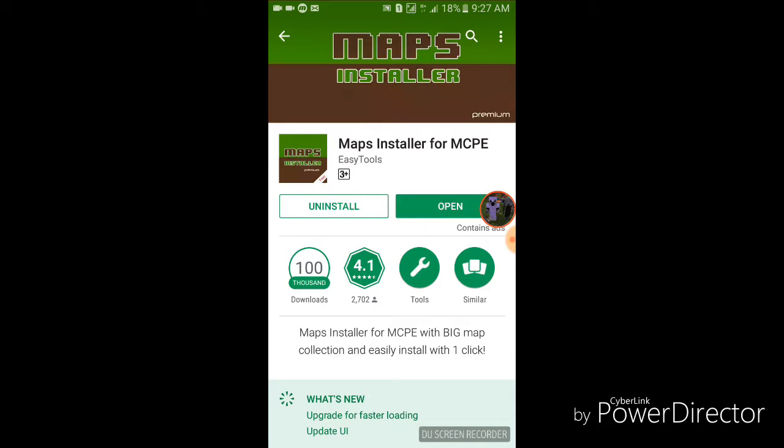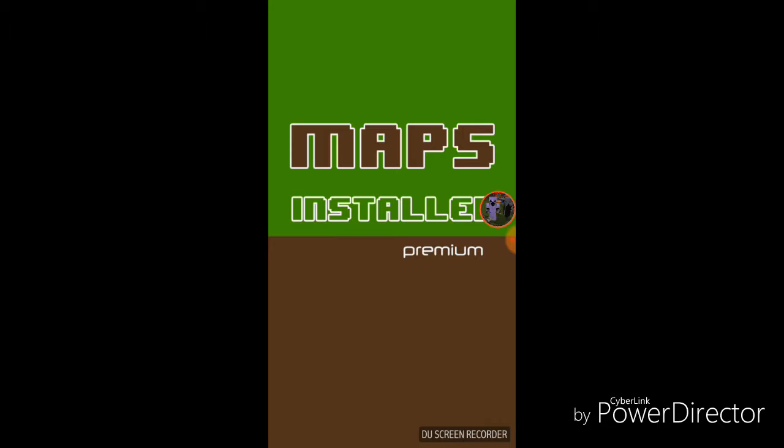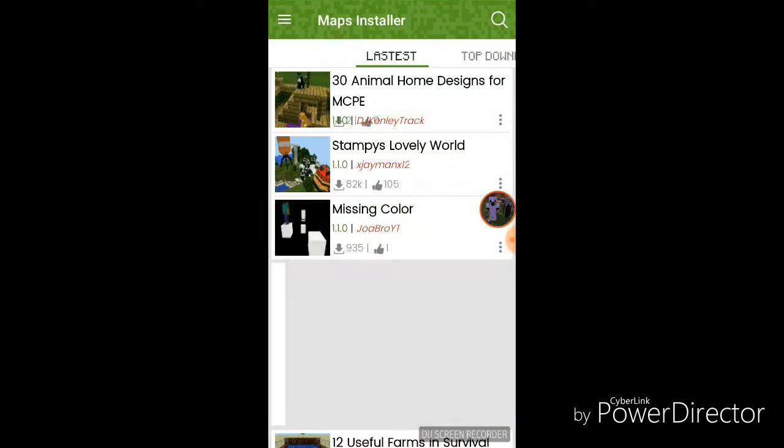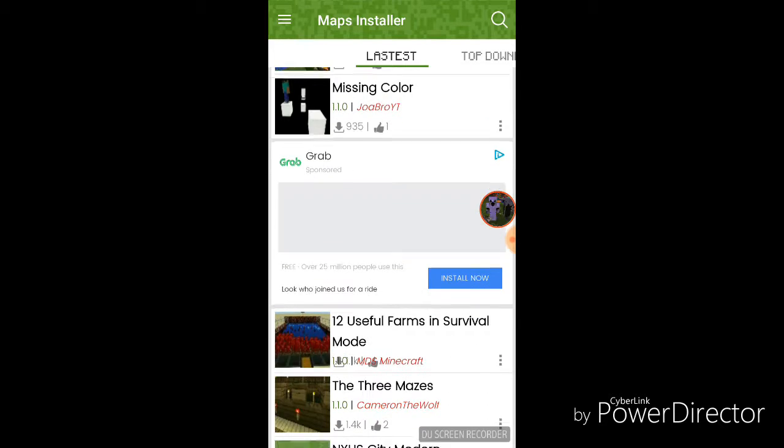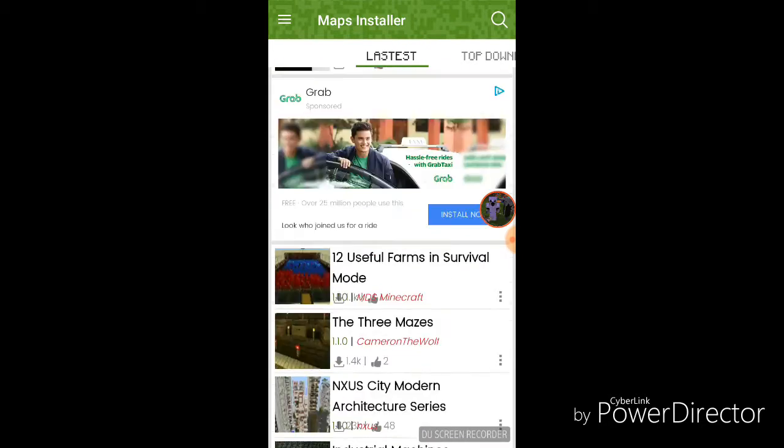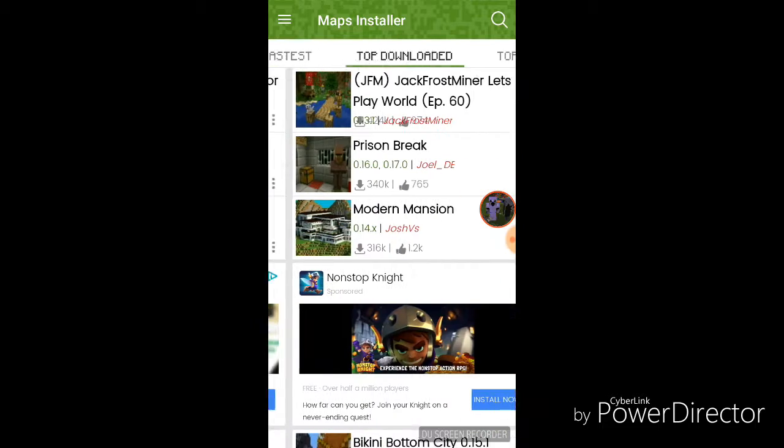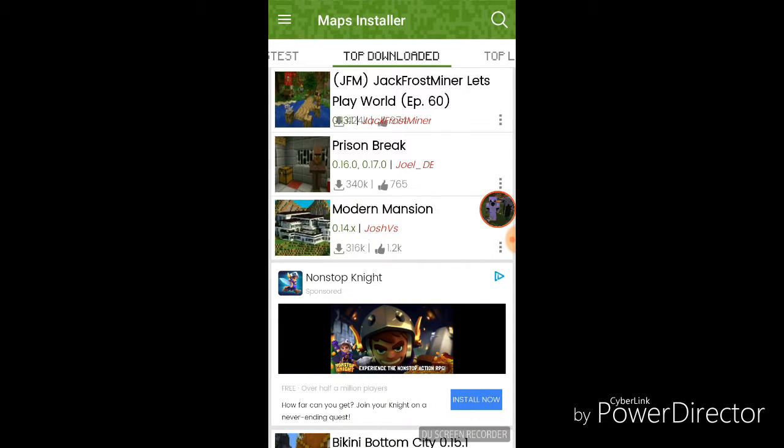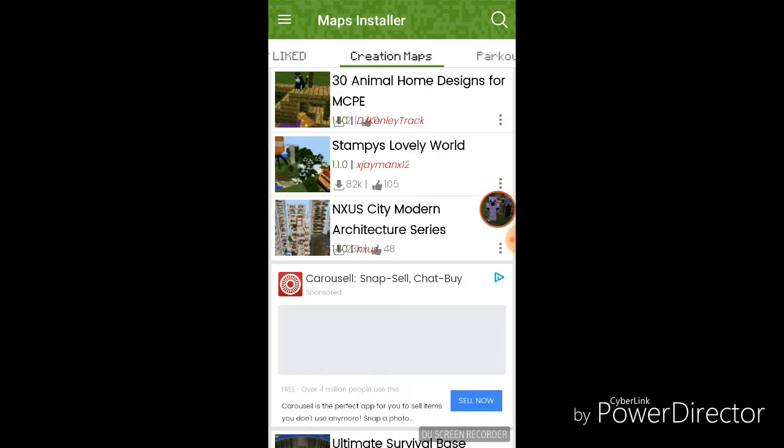So, if you're done installing it and downloading it, you need to open Map Installer. It takes a minute. So, you're going to find this. This is the latest one and this is the top downloads, top likes.